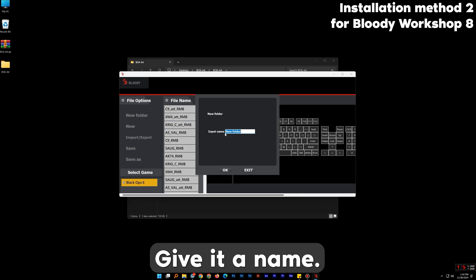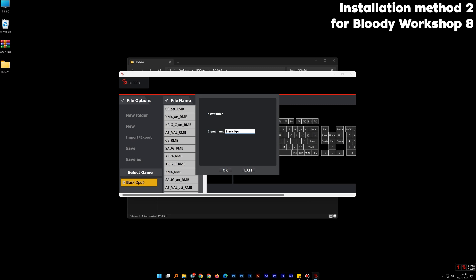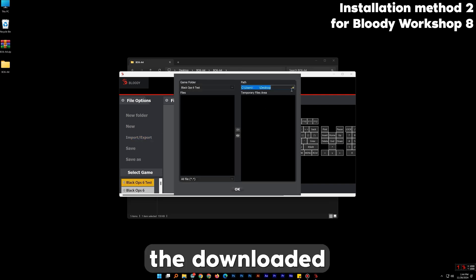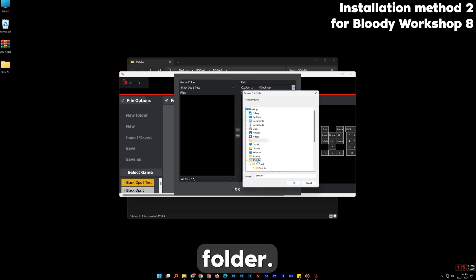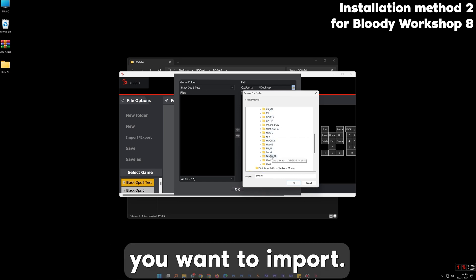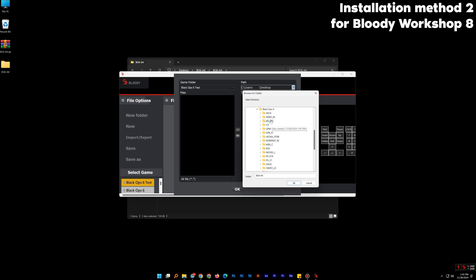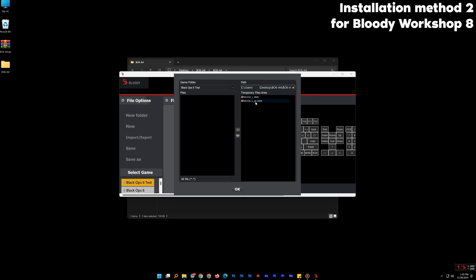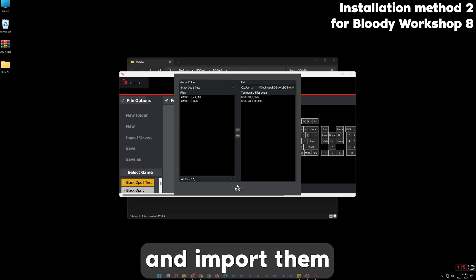Create a new folder and give it a name. Select the folder and press Import-Export and find the downloaded folder. Select Scripts and select the weapon you want to import. After that, select the weapons in the list and import them and press OK.